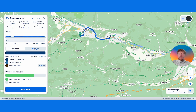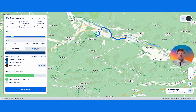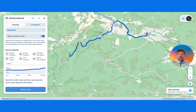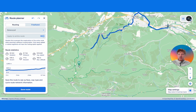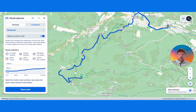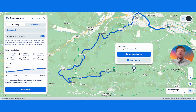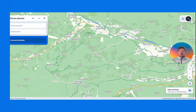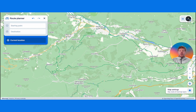The route will automatically snap to the road network, and you can simply keep adding points to build out your route. If you'd prefer a simpler planning experience and don't want to plot every 30 meters along the map, you can really take advantage of our routing profiles.